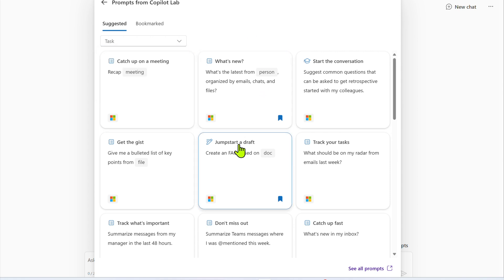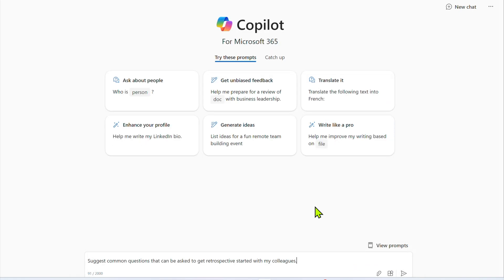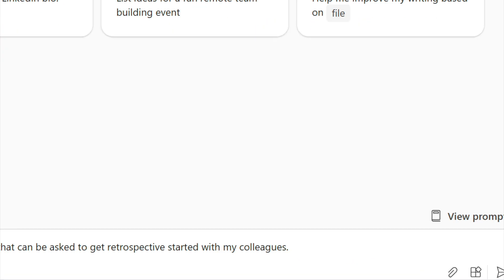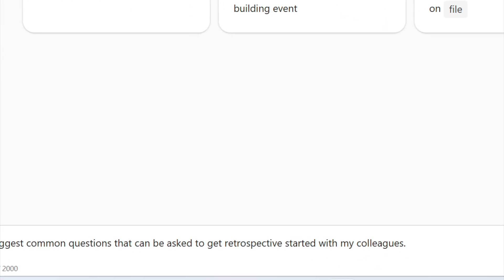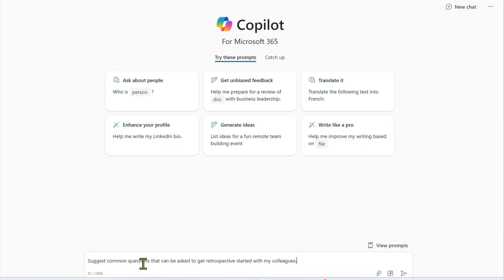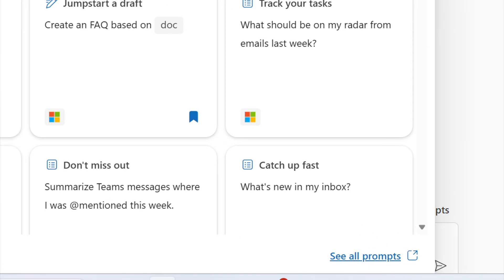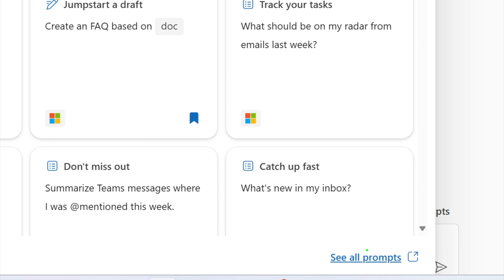And then when you like a particular prompt, like start a conversation, you can click on that and it basically puts it down below here. And when you are ready, you can click on the execute button here to run that copilot prompt. So that's actually just part of it, but there's a larger repository. So here again, if we click on view prompts and on the bottom right, there's a section called see all prompts. We can go ahead and click on that.